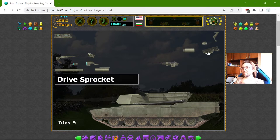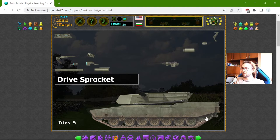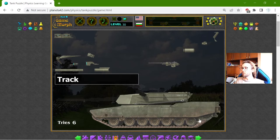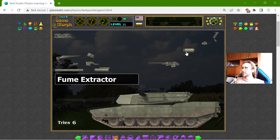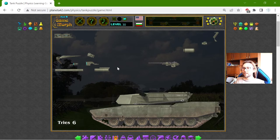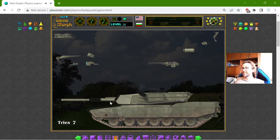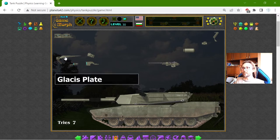Let me place the drive sprocket. Maybe this is the wheel which relays the momentum onto the track. Let me place the main gun — something here — and I have to place something around it.